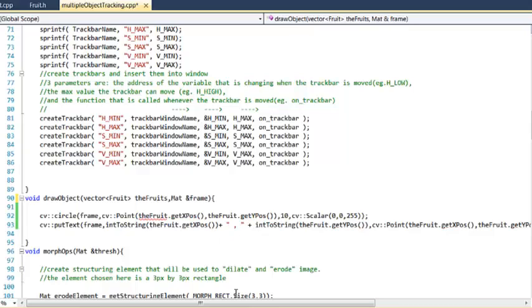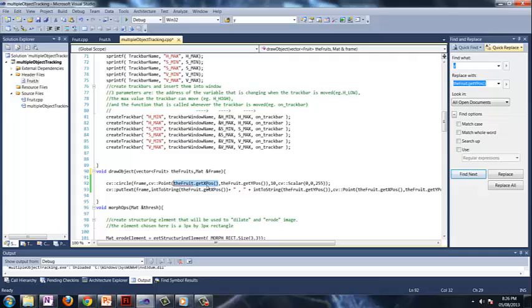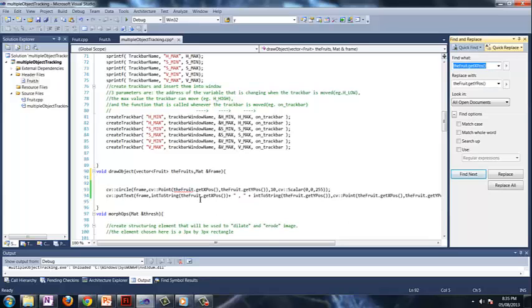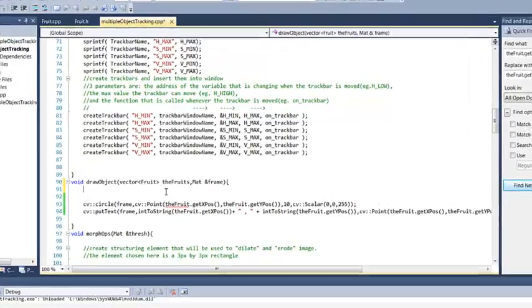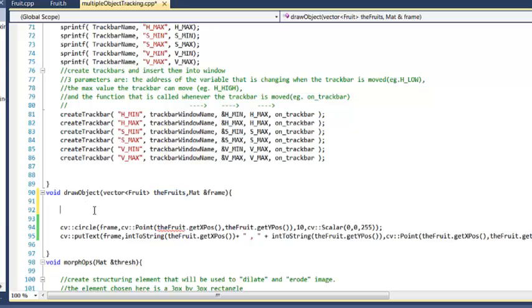So once again, we're going to use our little trick here. Highlight the fruit.getXpos with the brackets included and hit Ctrl H. It's going to come up here, but what we have to replace it with is something different than before. We're going to have to unpack the vector, the fruits. Right now it's filled with however many apples, probably like 10 or something at this point.